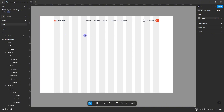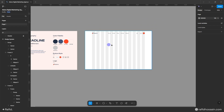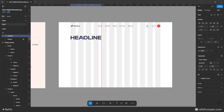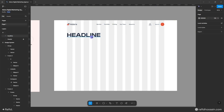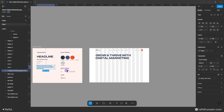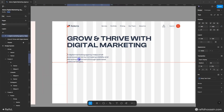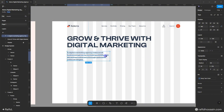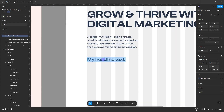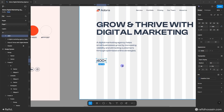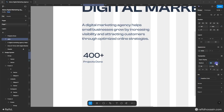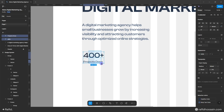Now I'll add the headline text by duplicating it from my design system and changing the text. Then I'll duplicate and add the paragraph text. I'll also add some stats — adding a headline, changing the text, adding a paragraph, and increasing the text size to 50.